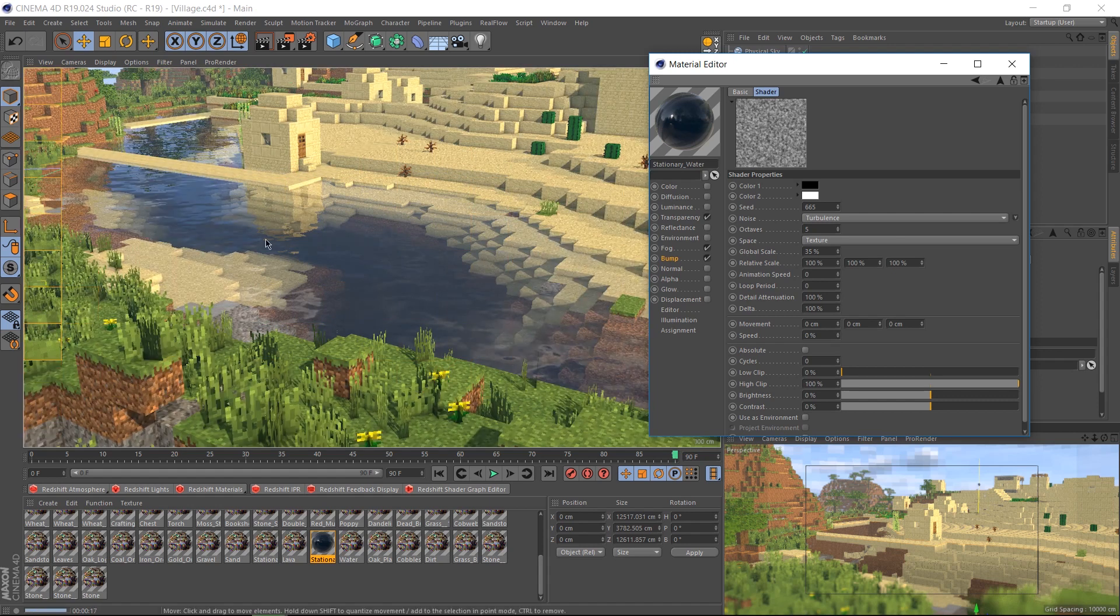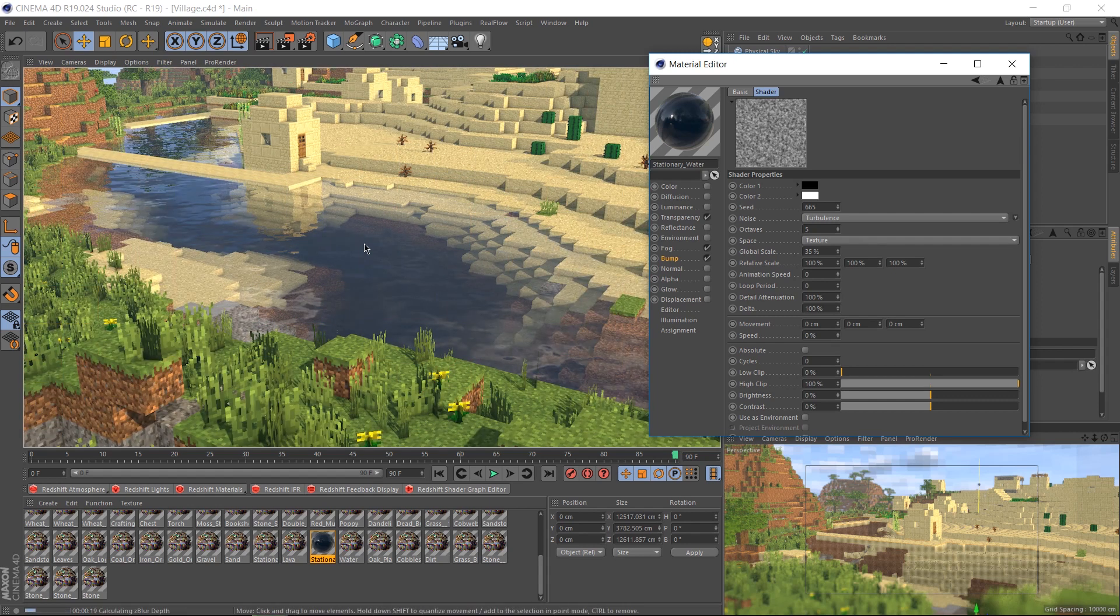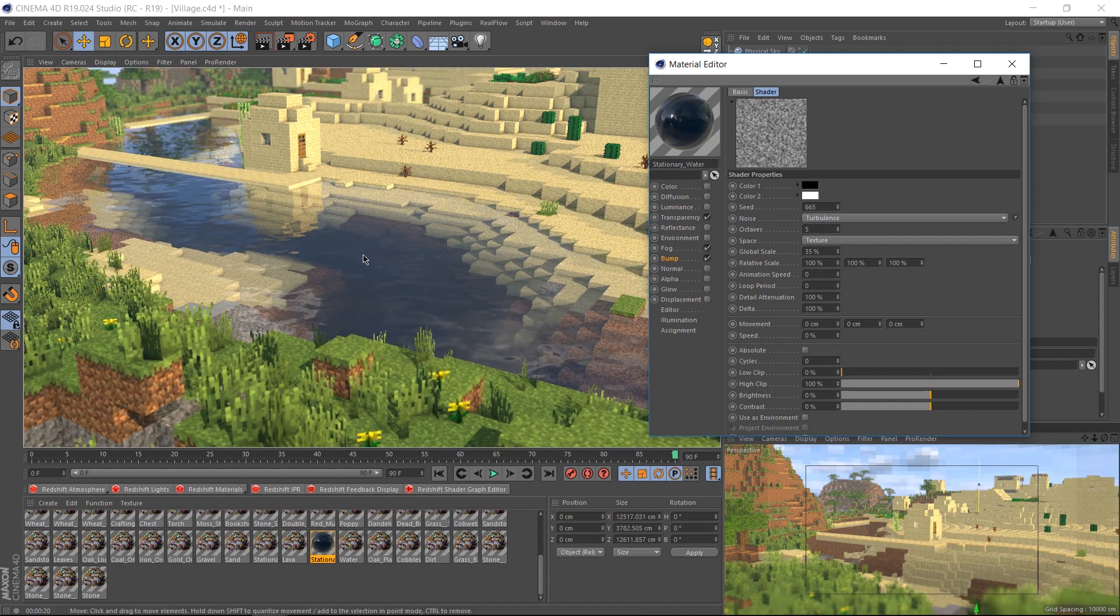Alright, so I'm happy with that, and if you're rendering a still image, you should be too. But this channel teaches animation, so let's animate the water.